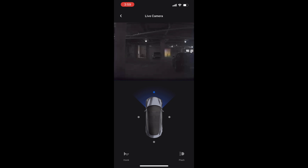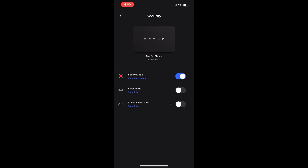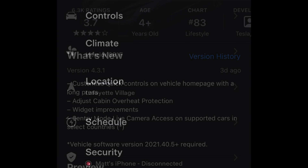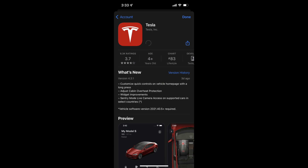By the way, for these app updates to work, you need to make sure that the car is updated to version 2021.40.5 or newer. And that's about it for this iOS Tesla app update for version 4.3.1. If you have any questions or comments, please leave them below. Thanks for watching and I'll see you in the next video.